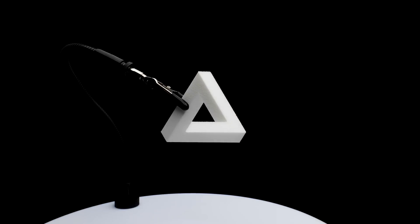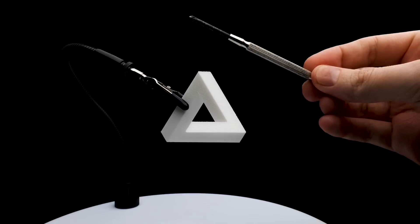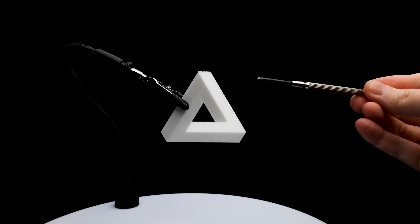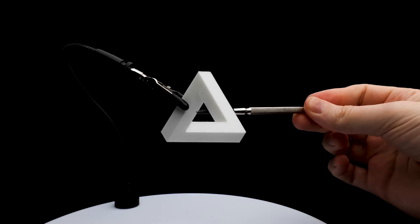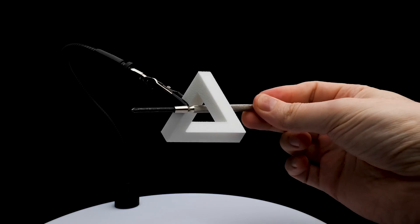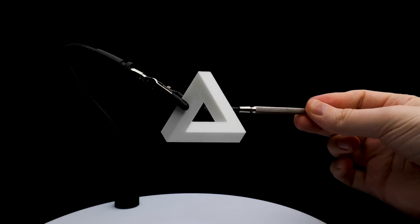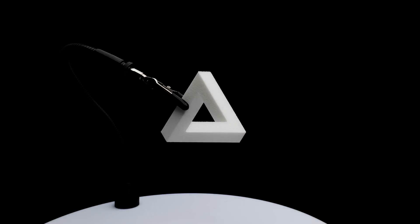And well, here it is. I can take this screwdriver and poke through the hole in the triangle, and as you can see, it all looks reasonable.